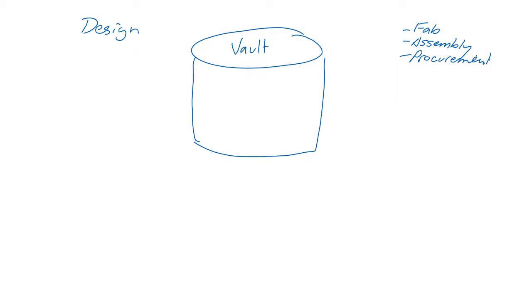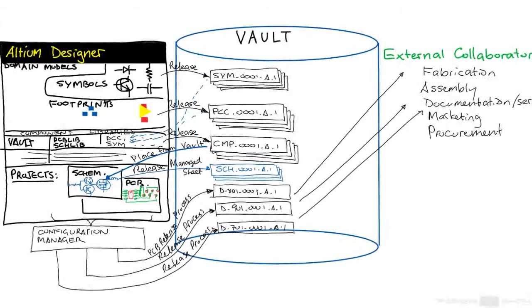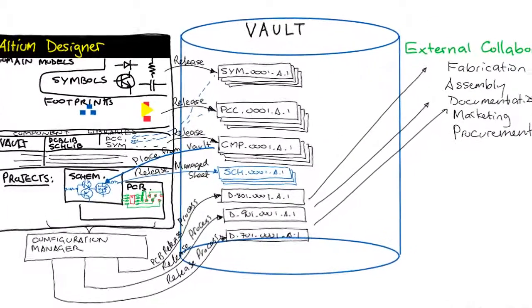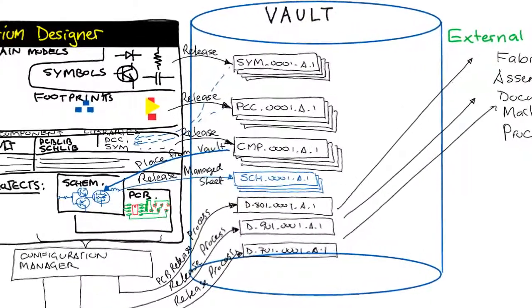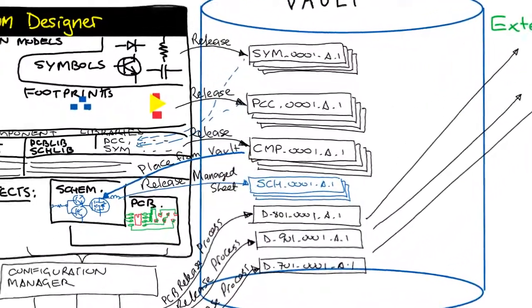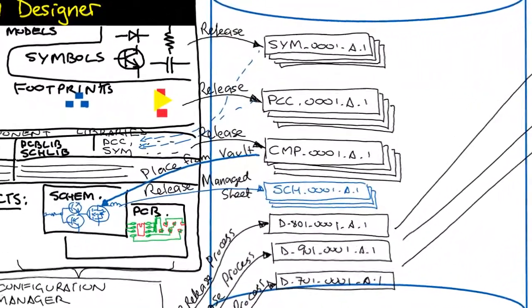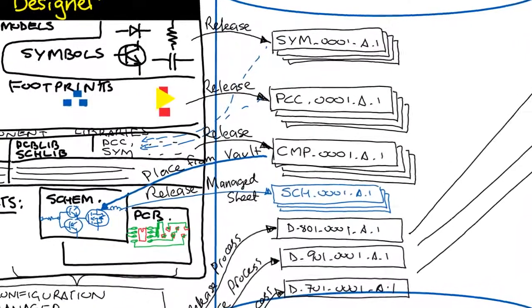However the vault and data management options are configured, the data flows are the same, and understanding how the data flows is imperative for getting the most out of this technology.